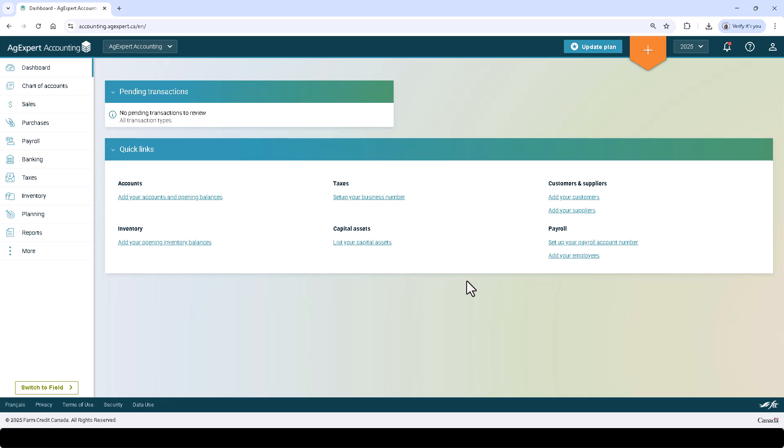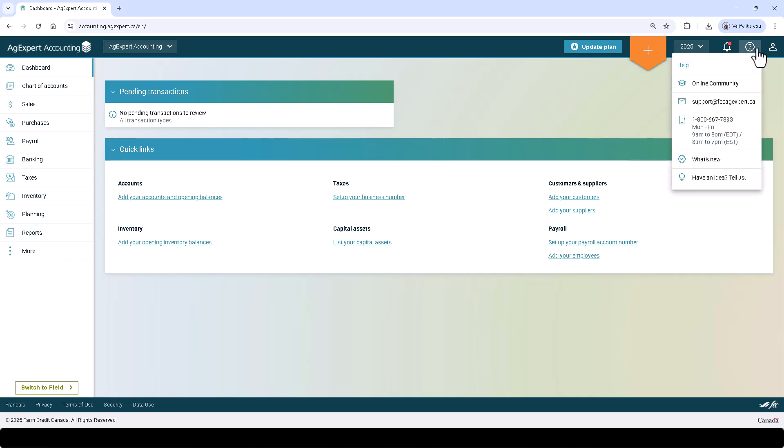And that's it! As you can see, AgExpert is solid, simple, and built for the farm. If you have any questions, please do not hesitate to contact our customer care team at 1-800-667-7893.